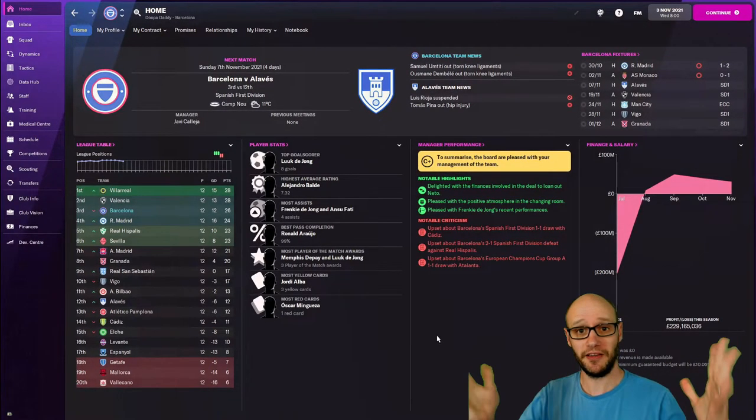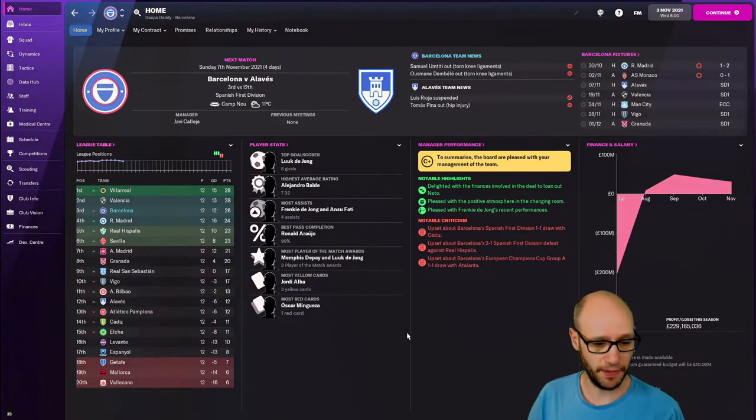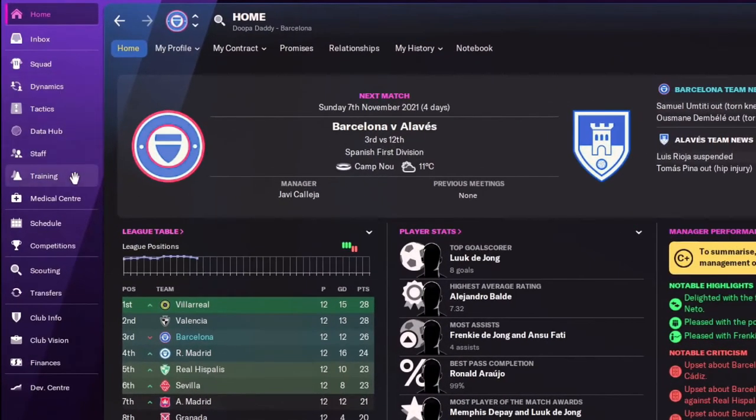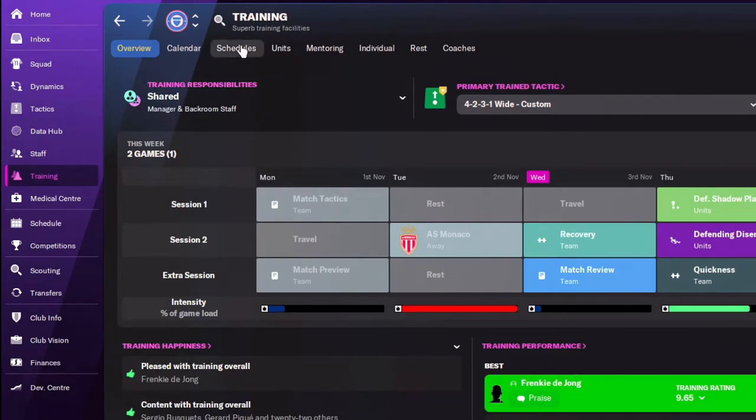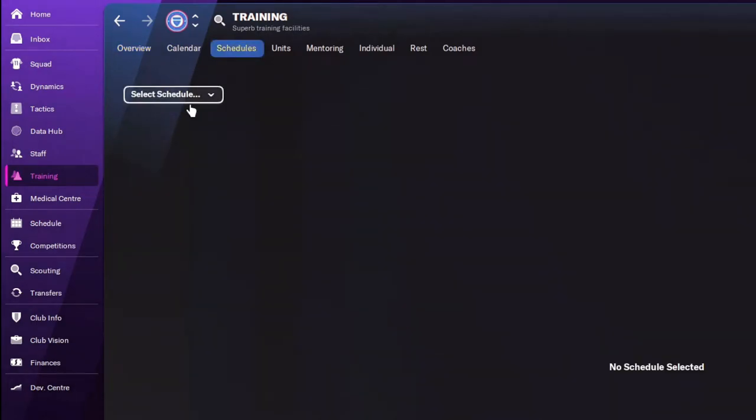Let's go back to my Barcelona save. And hey presto, we are back in my Barcelona save. We now go back to training. So this is what you need to do. And you're going to go, oh, he's joking.